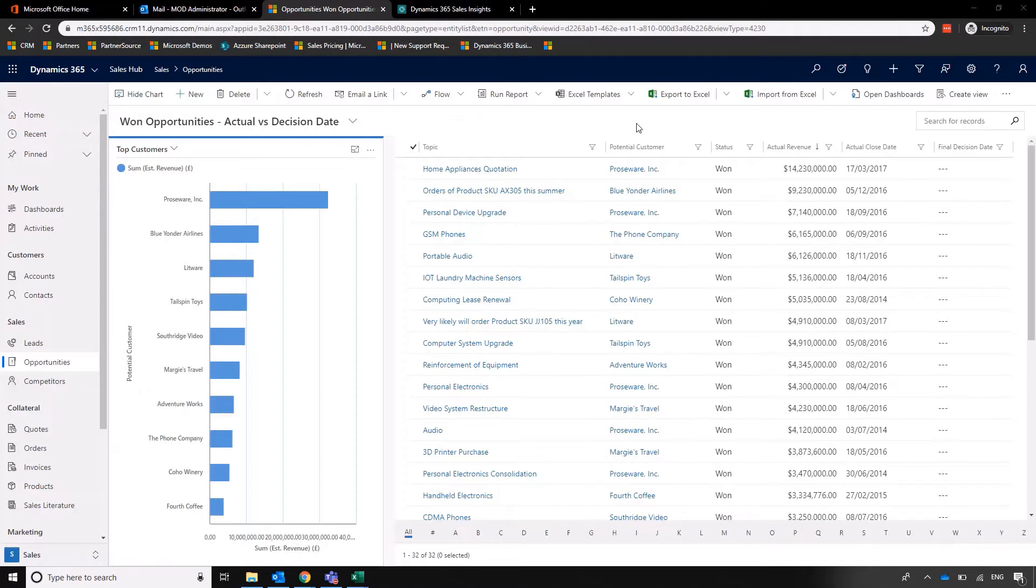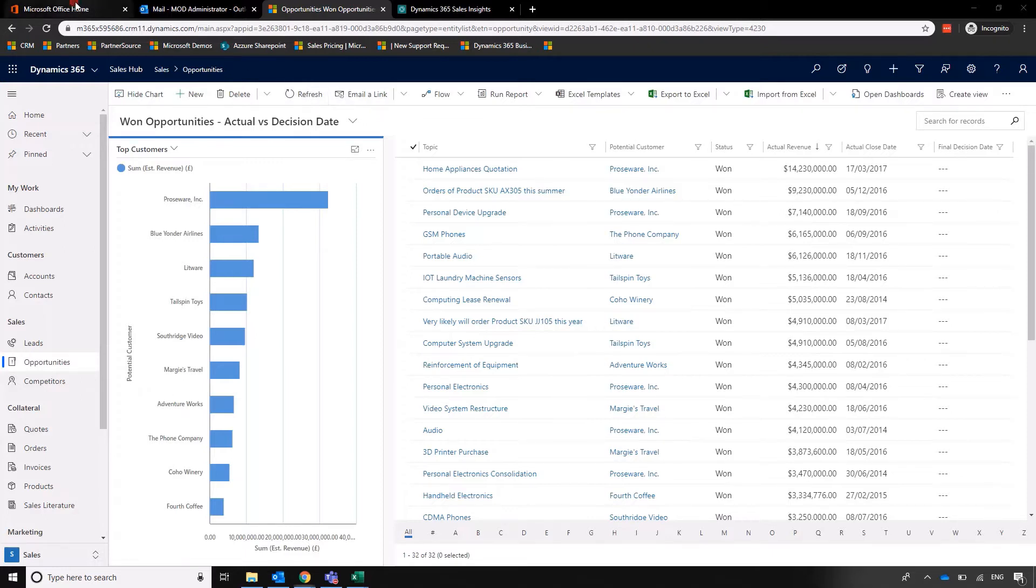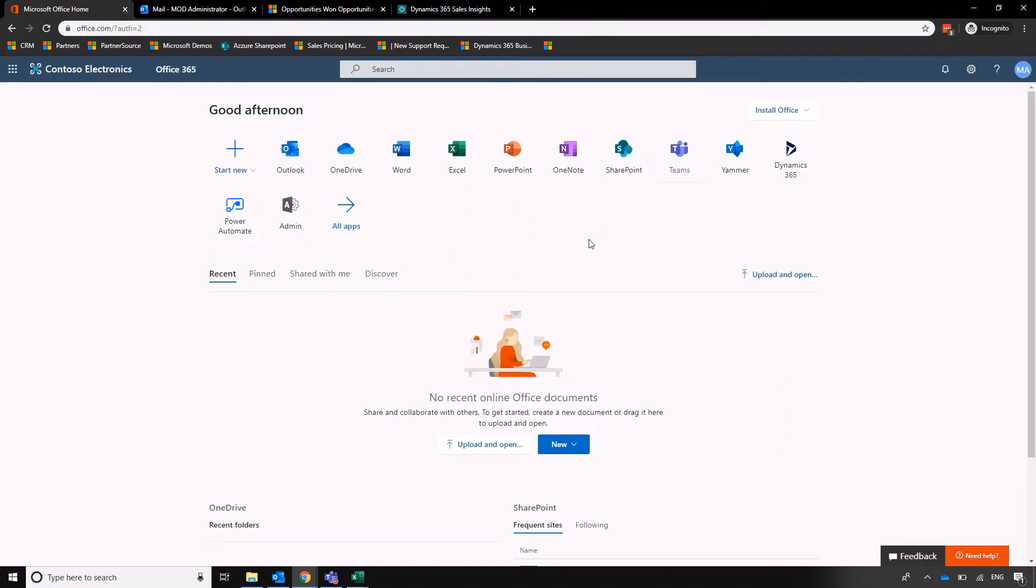What we're going to do here is take this custom list view that we've created within Dynamics and integrate it with Microsoft Teams to encourage that group discussion. First thing we need to do is click on Office and then click on Teams.